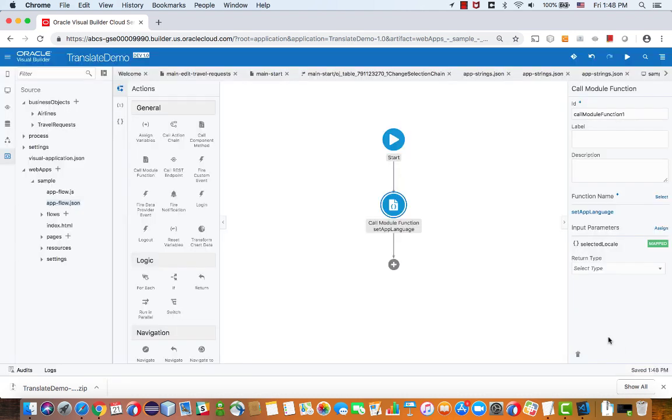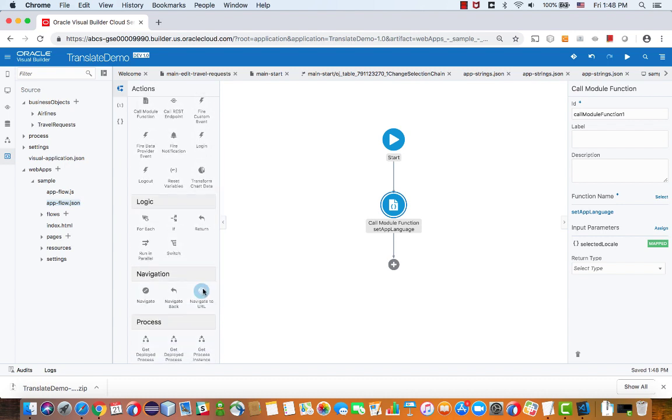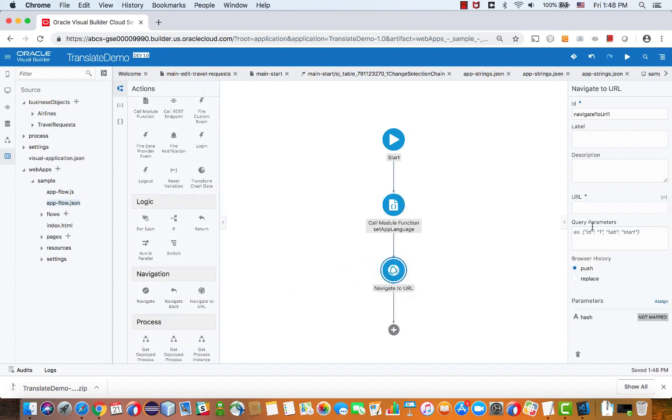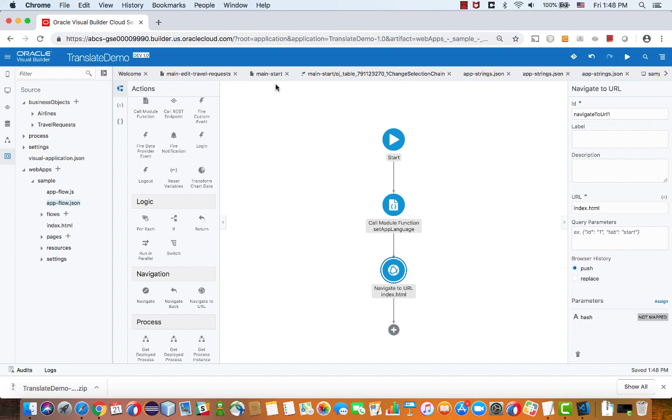Once we set this variable, we need to actually reload our application with this variable so the variable would be read in our application JSON file. So to do that, we're going to do a navigate to URL and navigate to the index.html page. And if you're not familiar, this is the page that controls your whole application look and feel and layout basically.